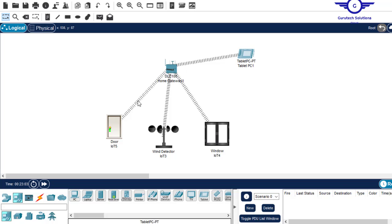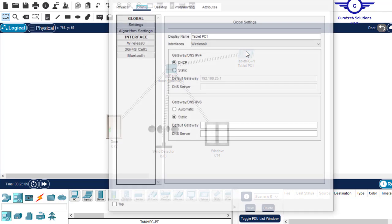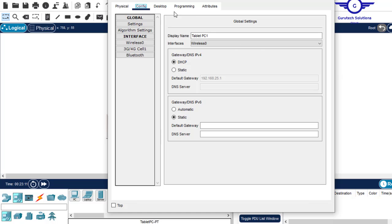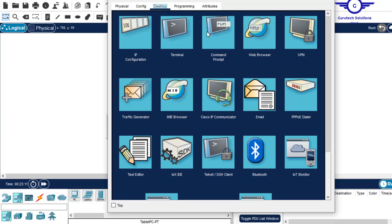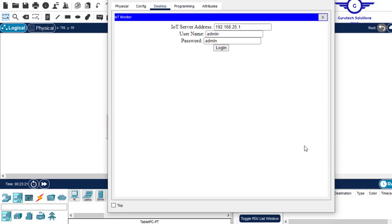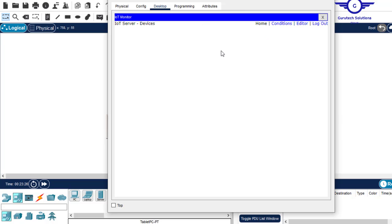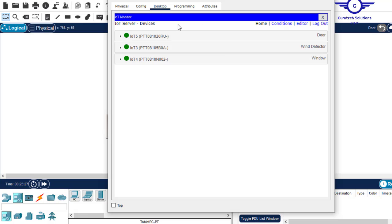And the IoT server can be controlled from our tablet PC. How do you do that? Just click on the tablet PC, come to desktop, and there is an option for IoT monitor. Just click on IoT monitor. That's the password. That's the address by default, but with the name and password, just log in. And you see, all the devices are here. We have wind detector and window.